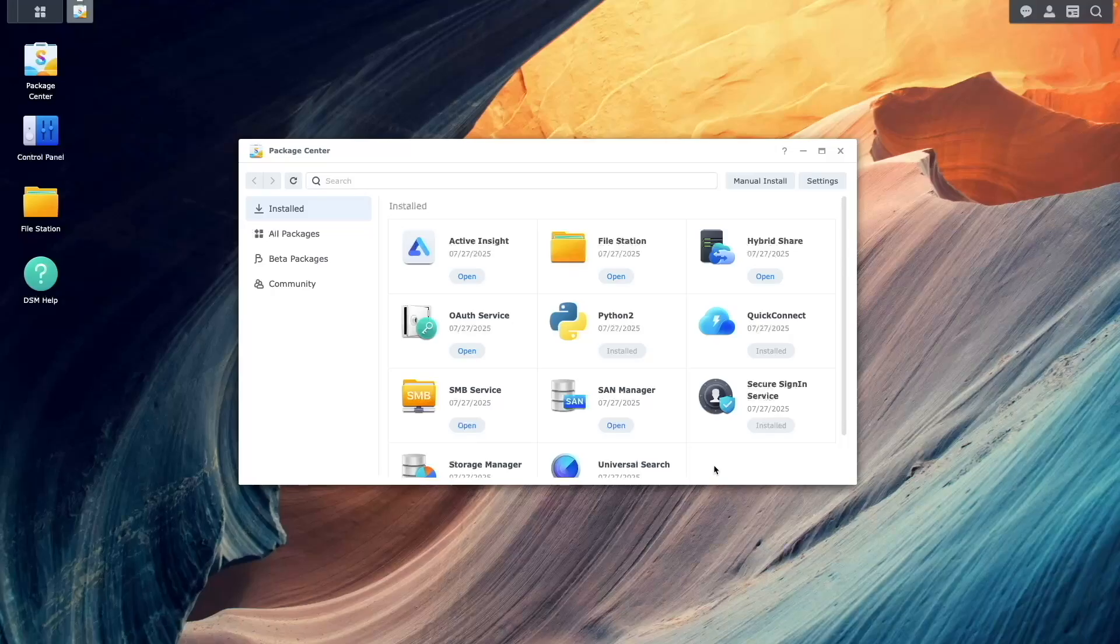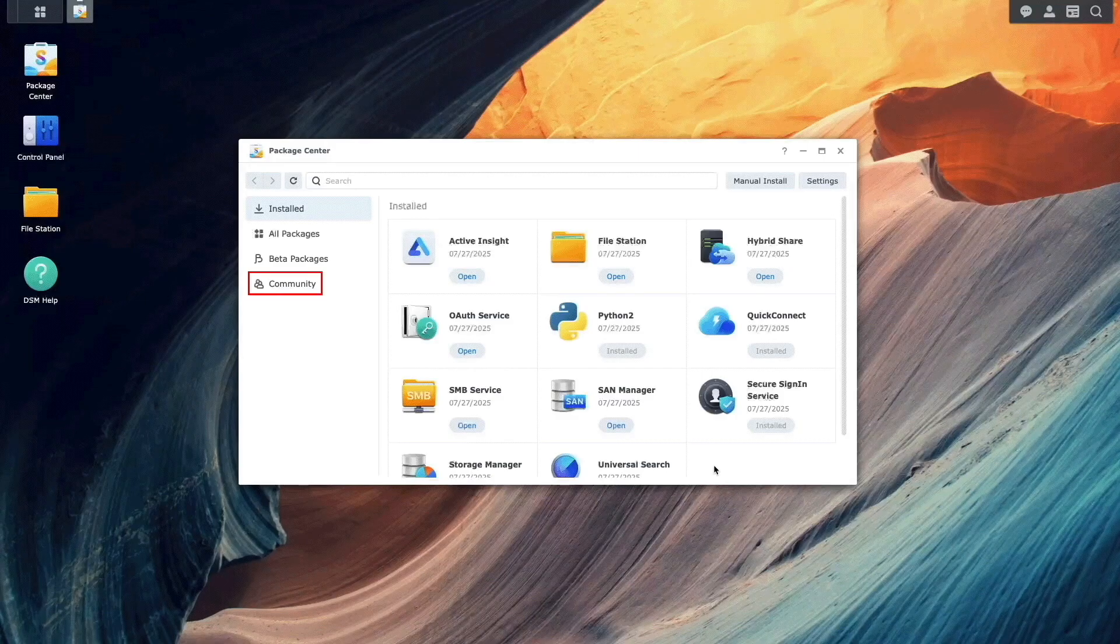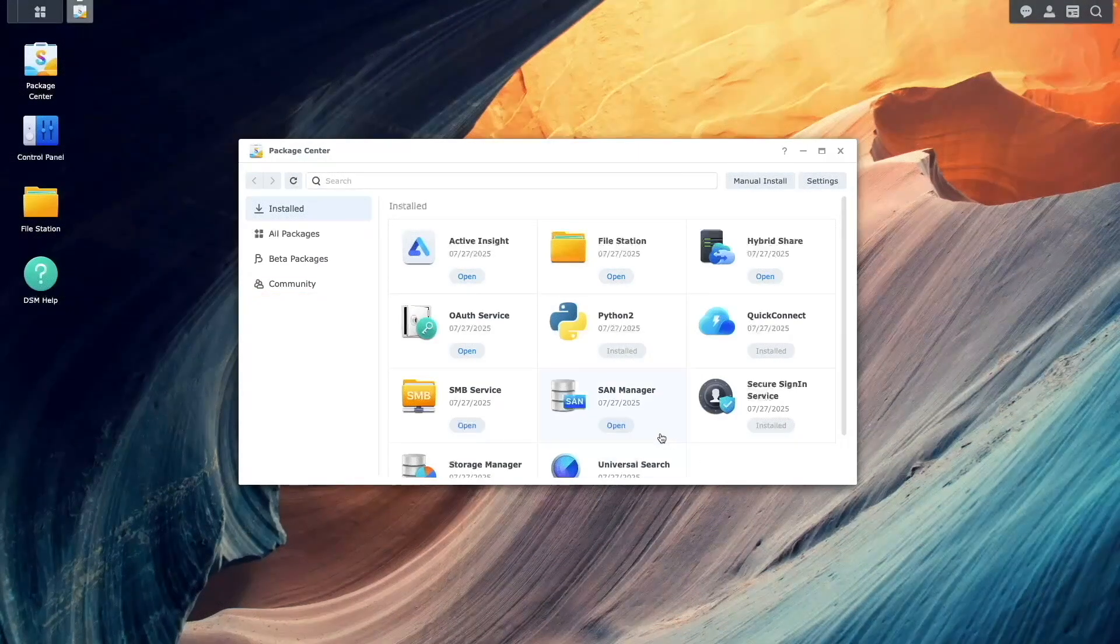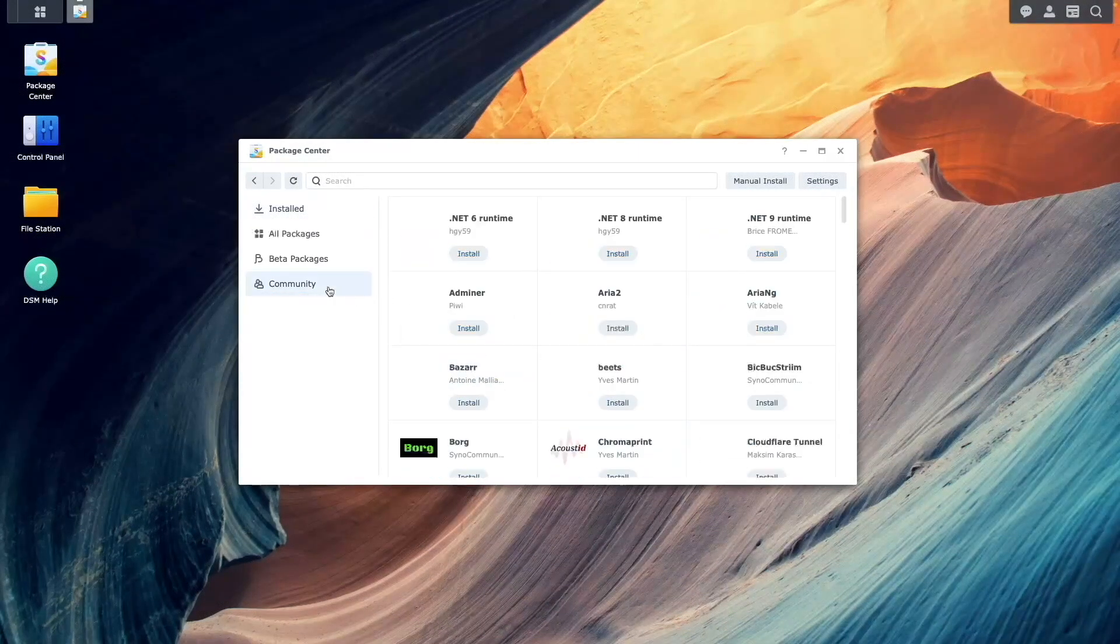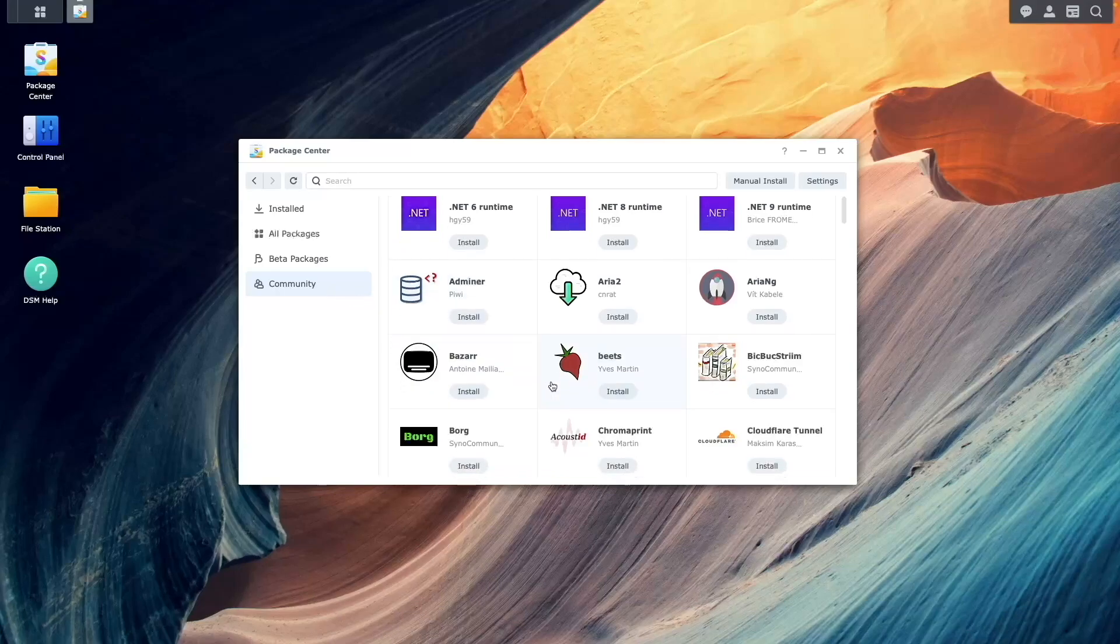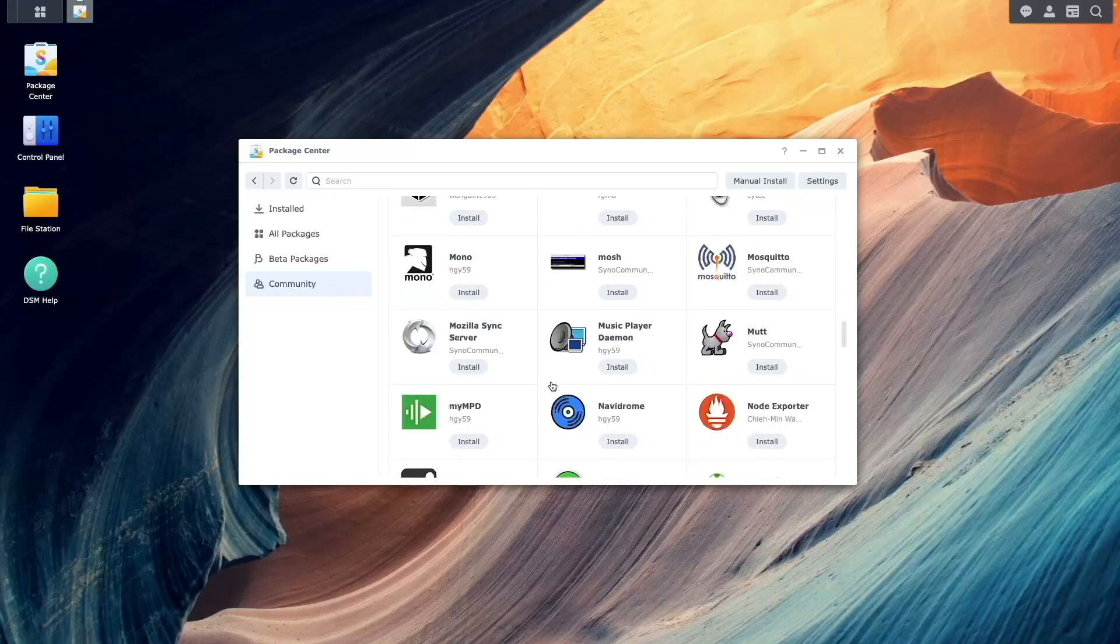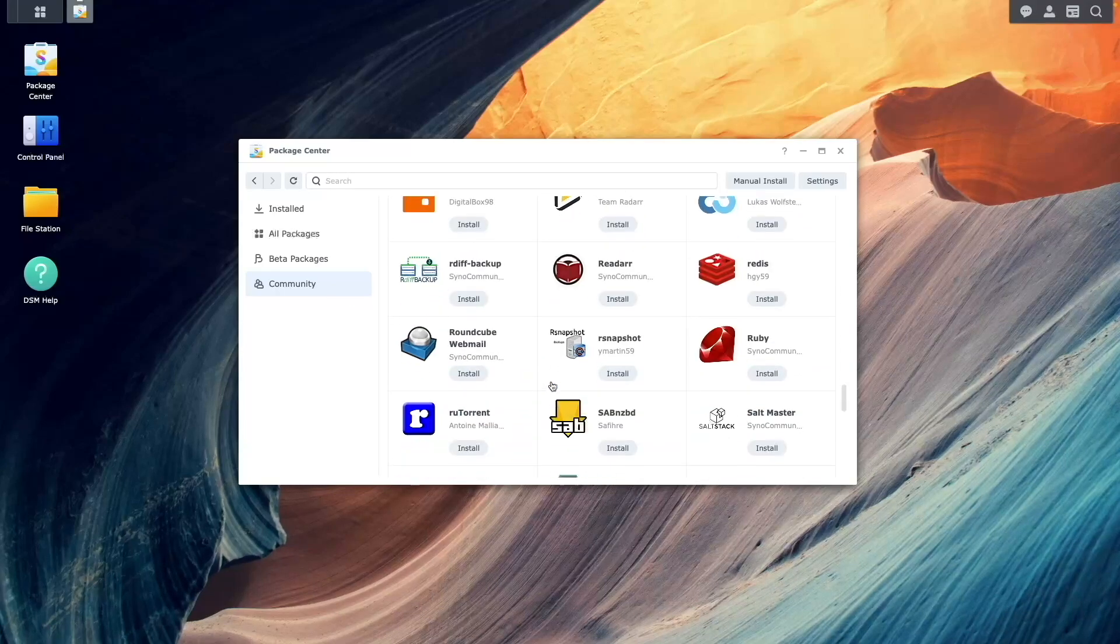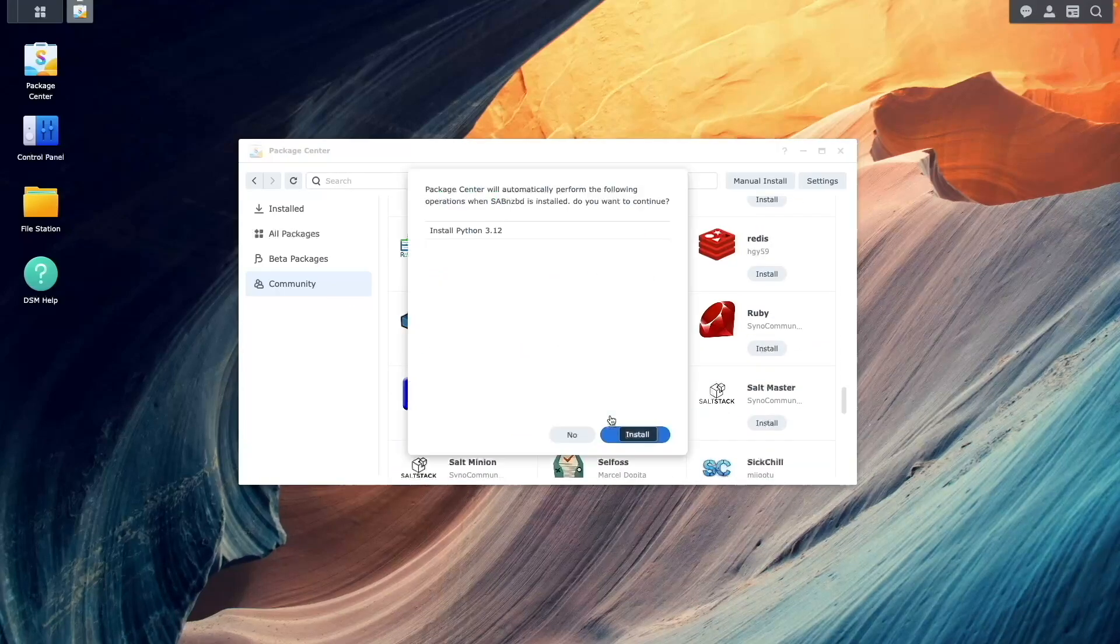Once the Syno Community package repository is set up, you'll have the community section listed in the package center. Click on it and search for and install the sabnzbd package along with Python, which needs to be installed as well.